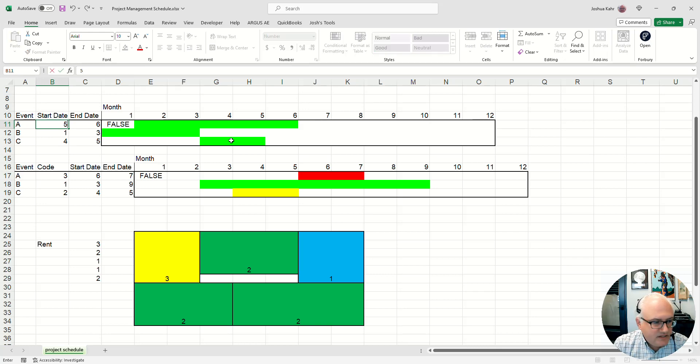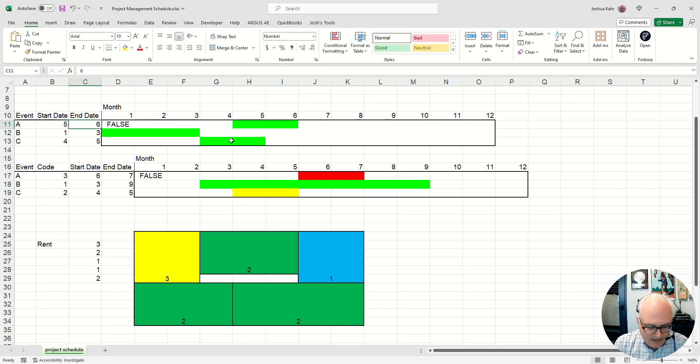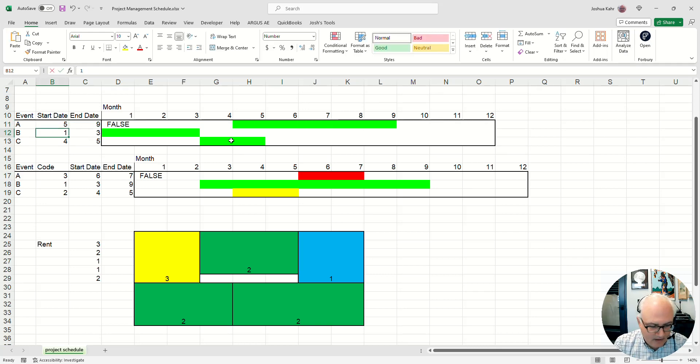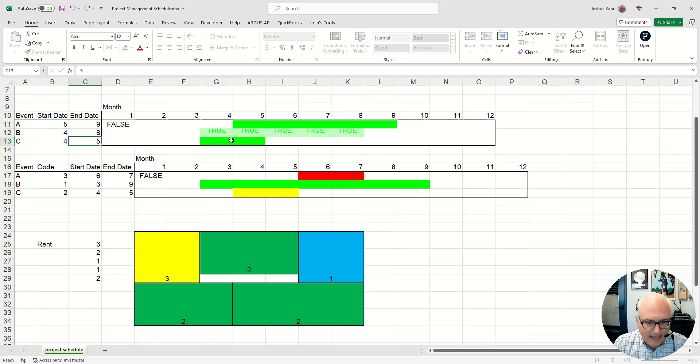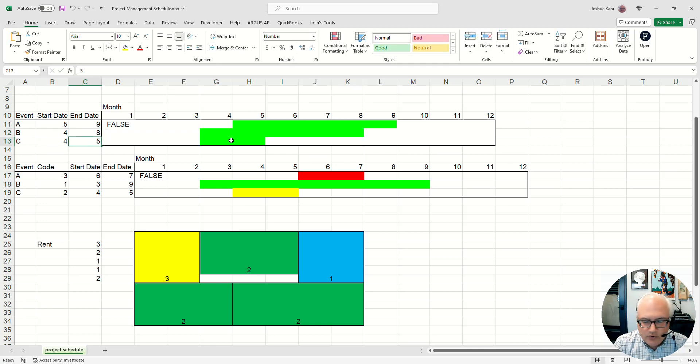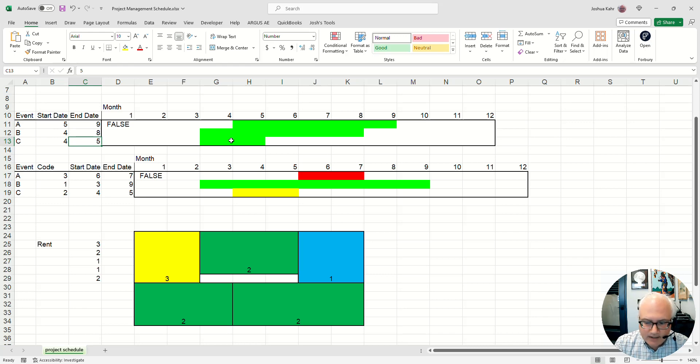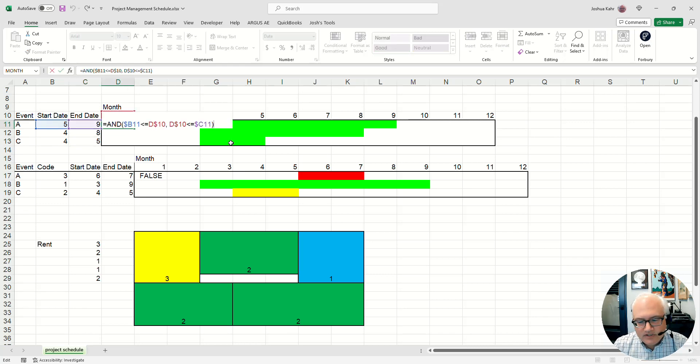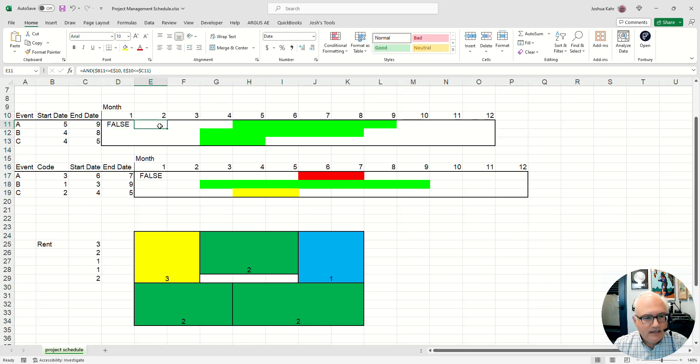If I make this, say, 5, and I make that 9, or I make that 4, and I make that 8, you can see the colors moving around. It's a flexible schedule. Now, how is that working? Here's how. You can see that there's a formula in each of these cells.